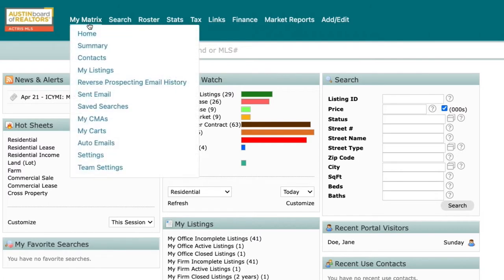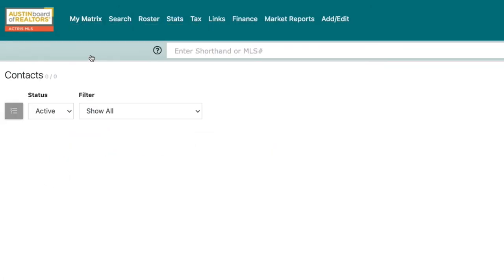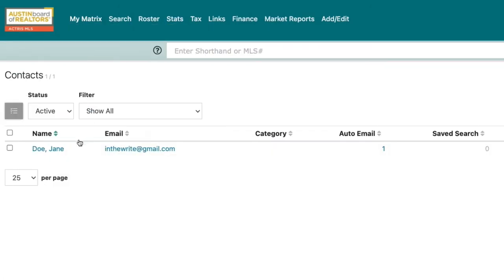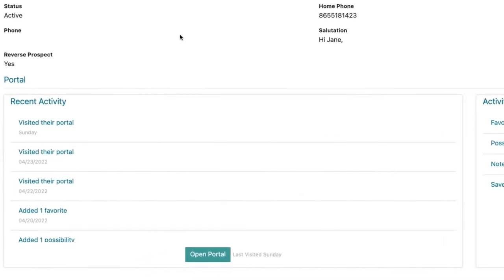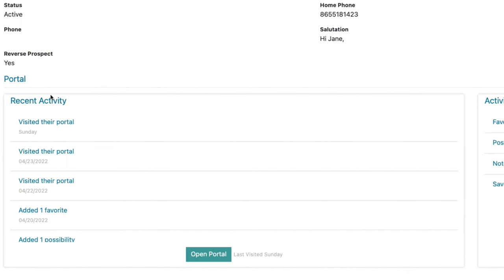Find the client you wish to view and click the arrow next to their name to open their details. On this page, you can get a snapshot of the actions your client has taken in the portal as well as any emails you have sent them.